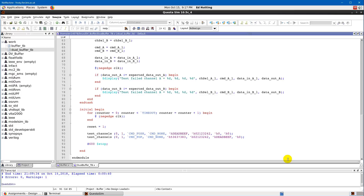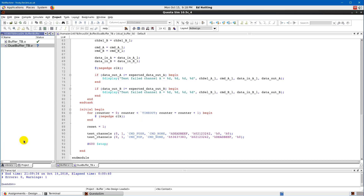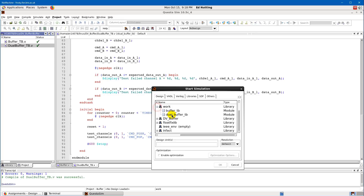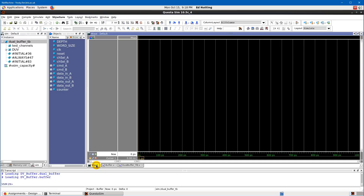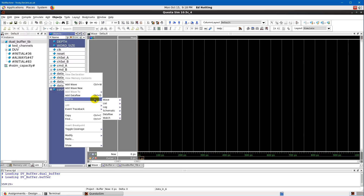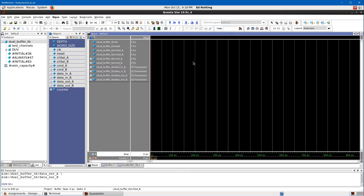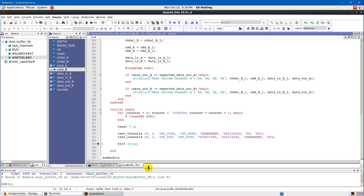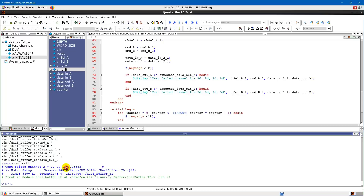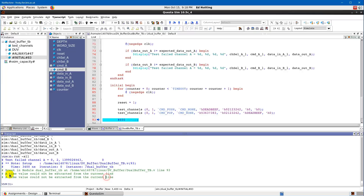Let's call `test_channels` with some inputs: channel select zero and one (so channel A goes to the first buffer, channel B to the second — they're independent). Channel A gets command `push`, channel B gets no command. Data for channel A is DEADBEEF, and for channel B a distinct pattern. For a push command with no command on B, the expected output should be zero. Let's add a second test: a pop on channel A to the first buffer.